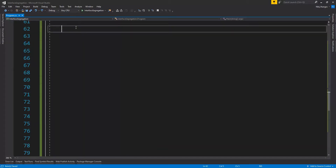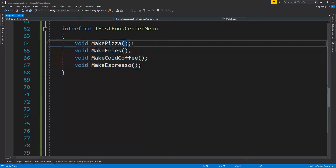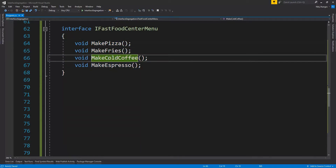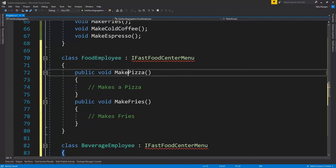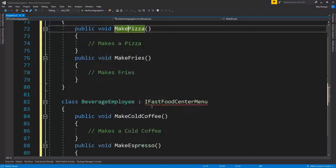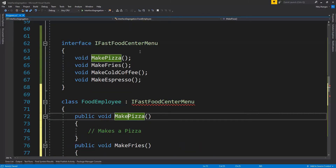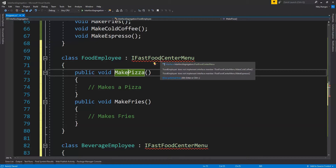Let's see another example for better understanding. Suppose we have an interface for a fast food center menu containing contracts for four functions: making a pizza, making fries, making a cold coffee, and making an espresso. There are two types of employees: one handles only solid foods or non-beverage items, and the other handles only beverage orders like cold coffee and espresso. Both employees must implement the FastFoodCenterMenu interface, but neither will use all of its methods.